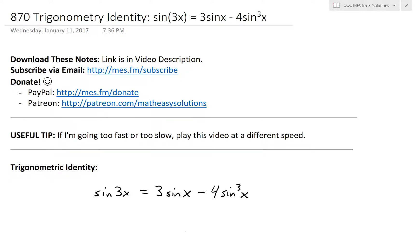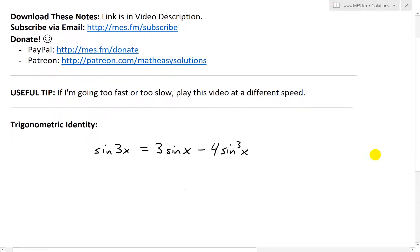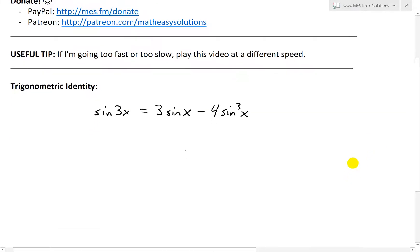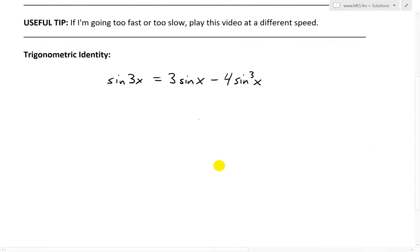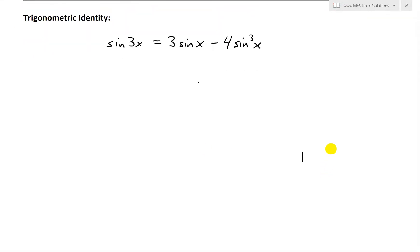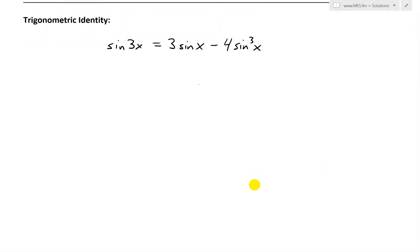Hi, it's time for another math easy solution. Today we're going to discuss a pretty interesting video on trigonometry and look at an identity and its proof — sine 3x equals 3 sine x minus 4 sine cubed x. I'm doing this now because in the next couple of videos I'll be using this identity, so I thought I might as well prove it in a separate video.